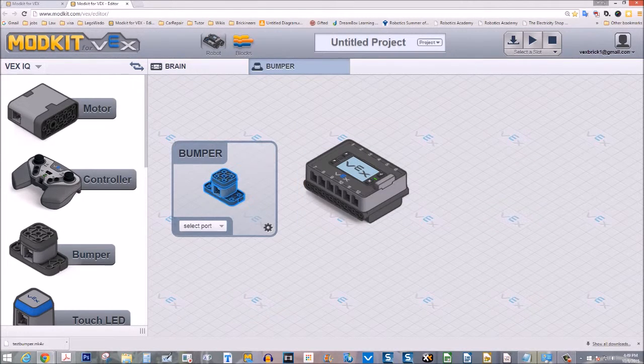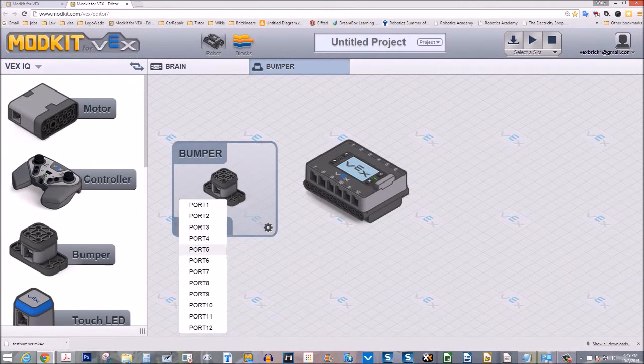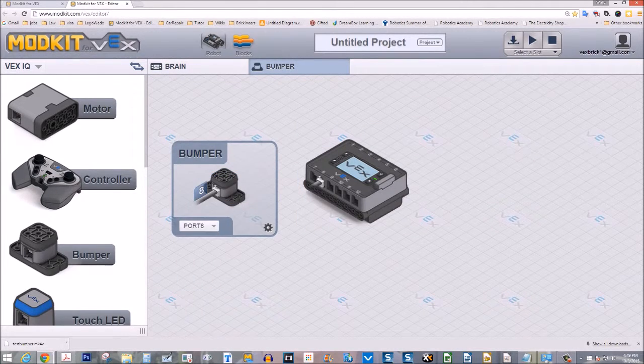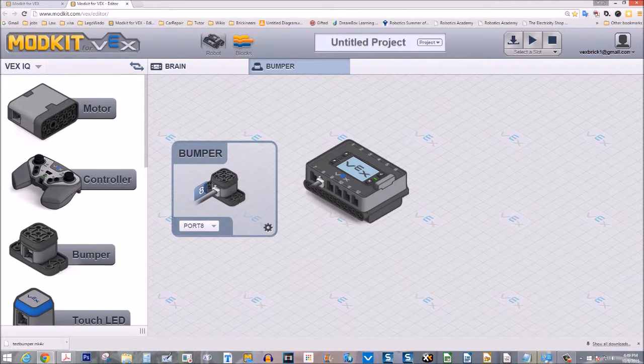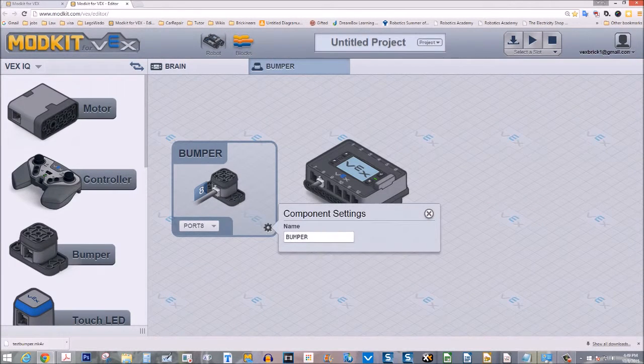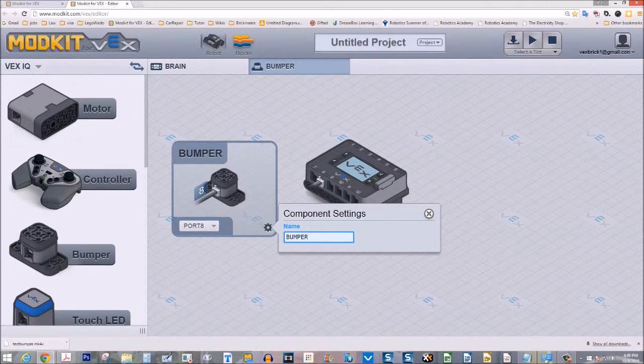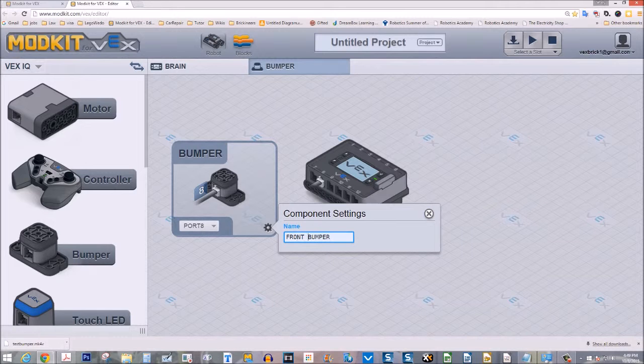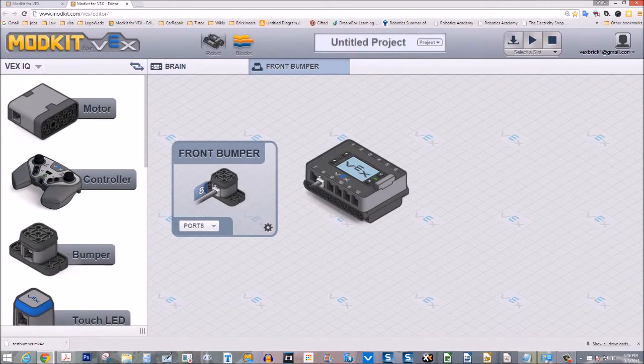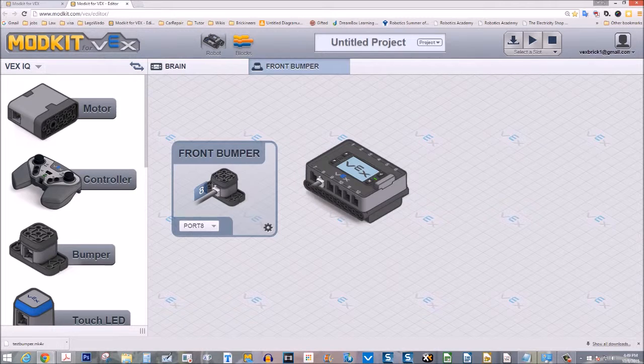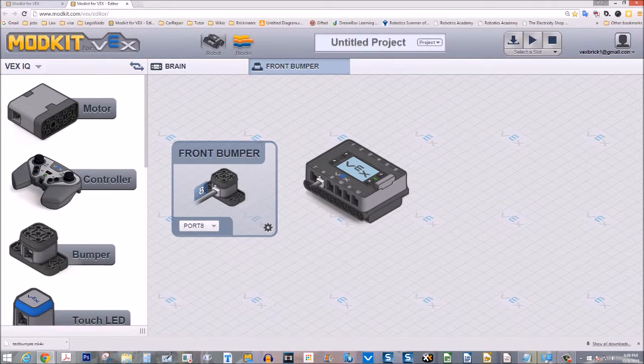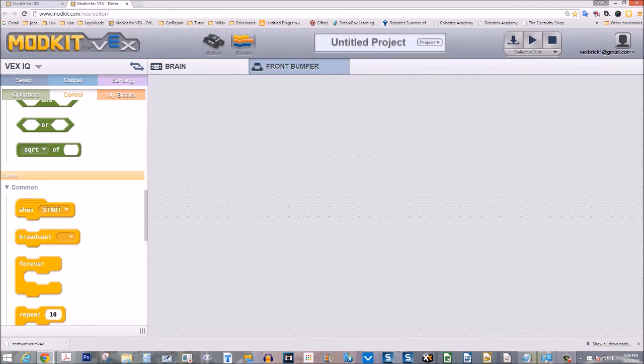Select a part and give the bumper a name. Next, change to block view.